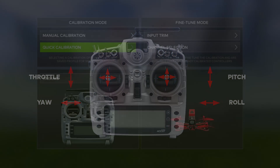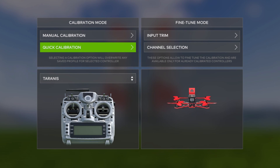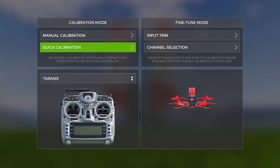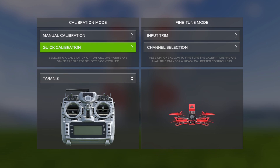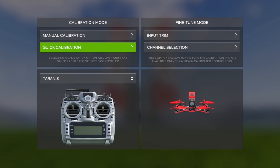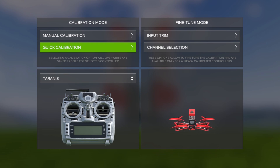Let's start with the throttle stick. This is the left stick moving up and down. It will increase the speed that all four propellers spin together. The higher you move the stick, the more throttle is increased and the drone will ascend. And by lowering the throttle stick the props will spin less and the drone will descend.